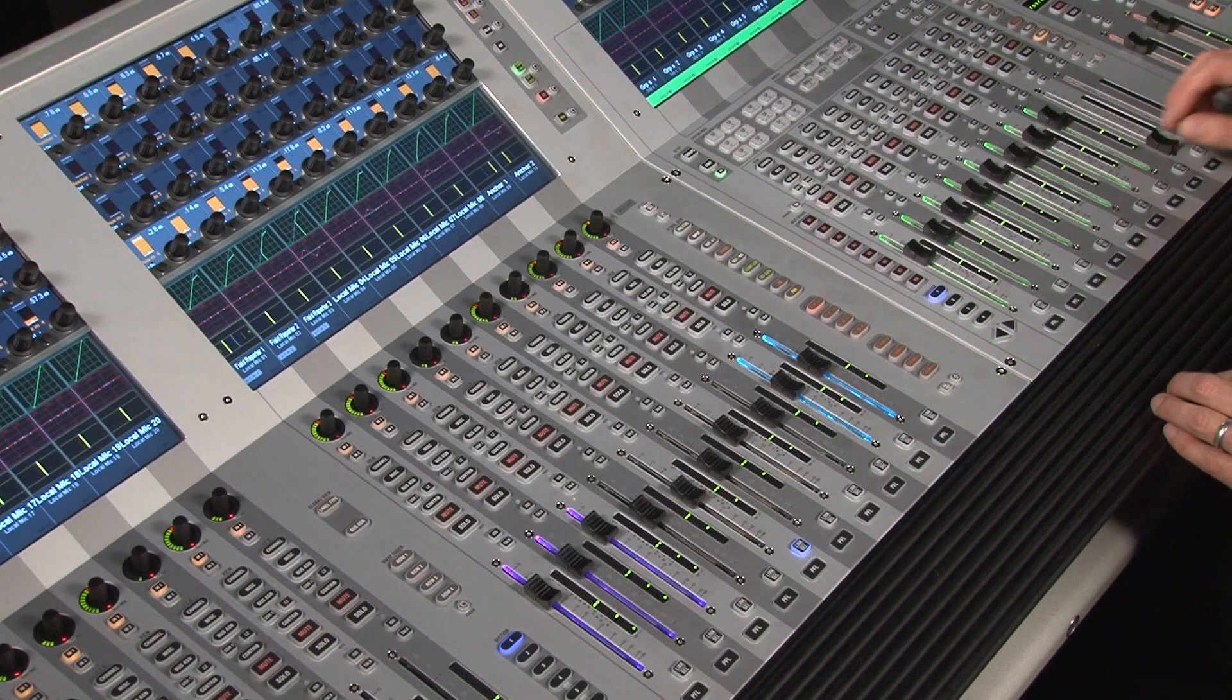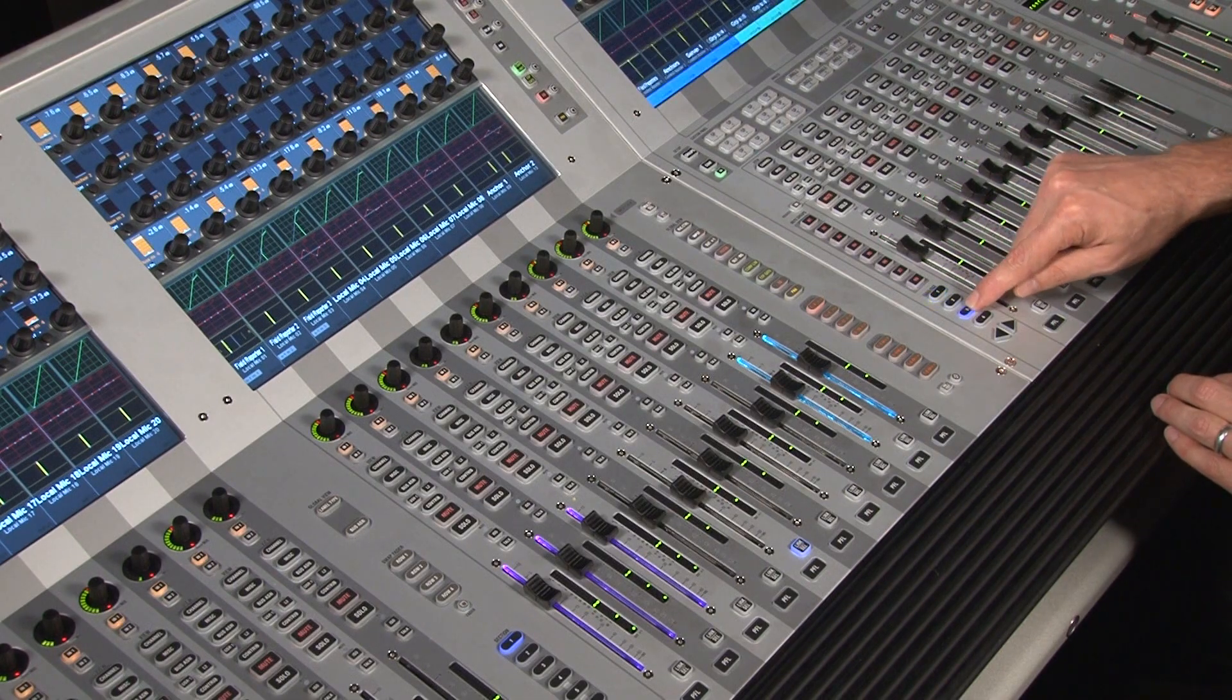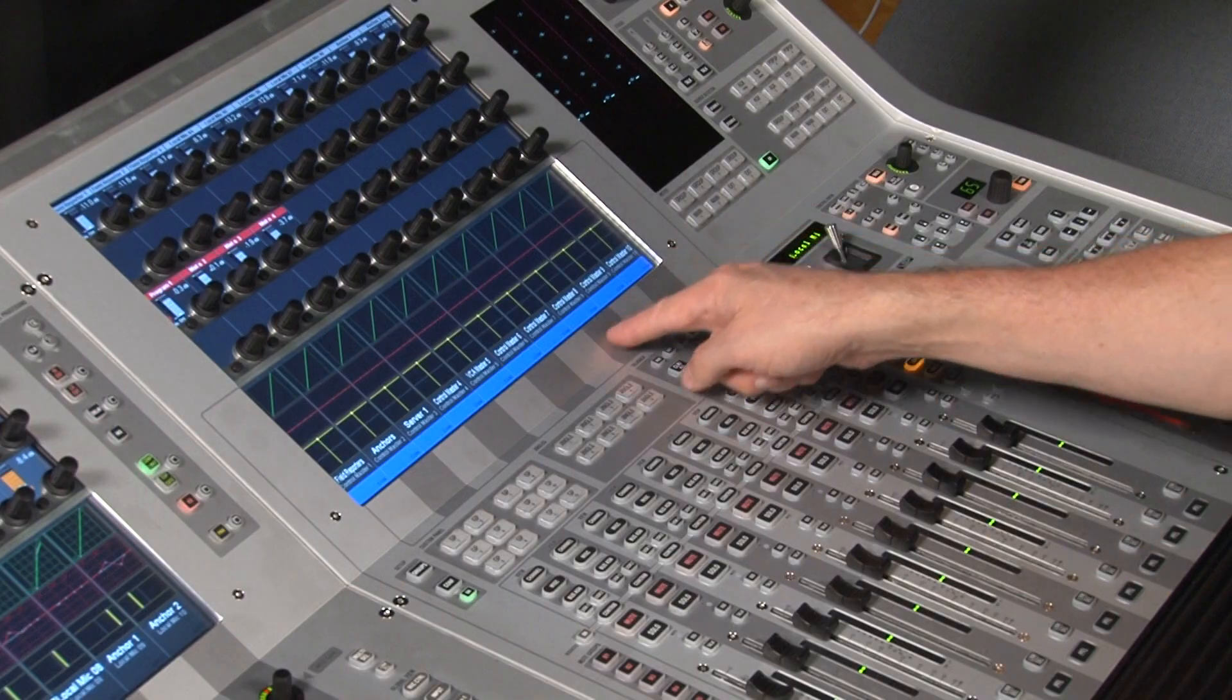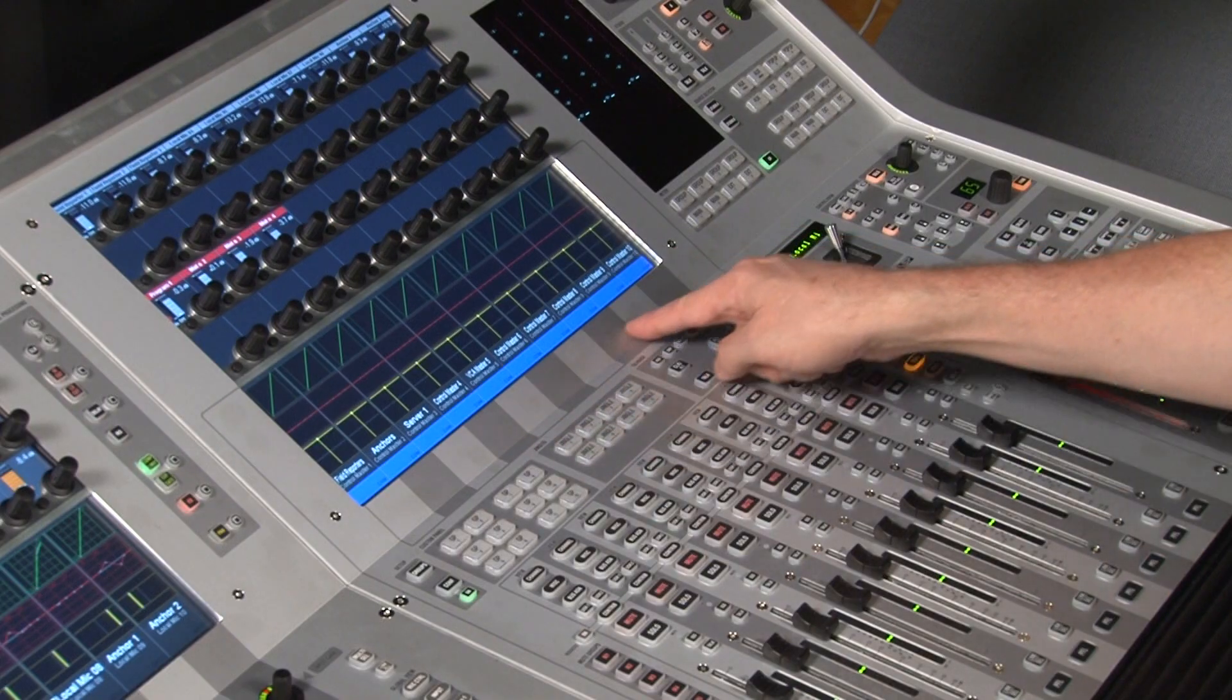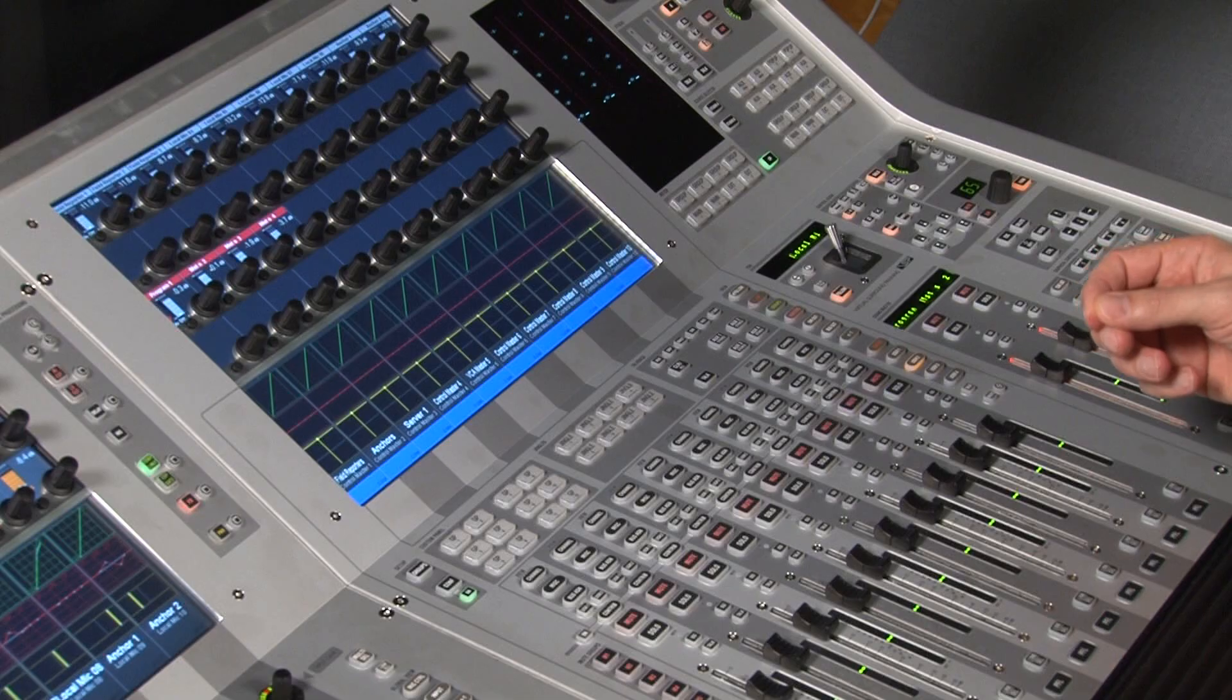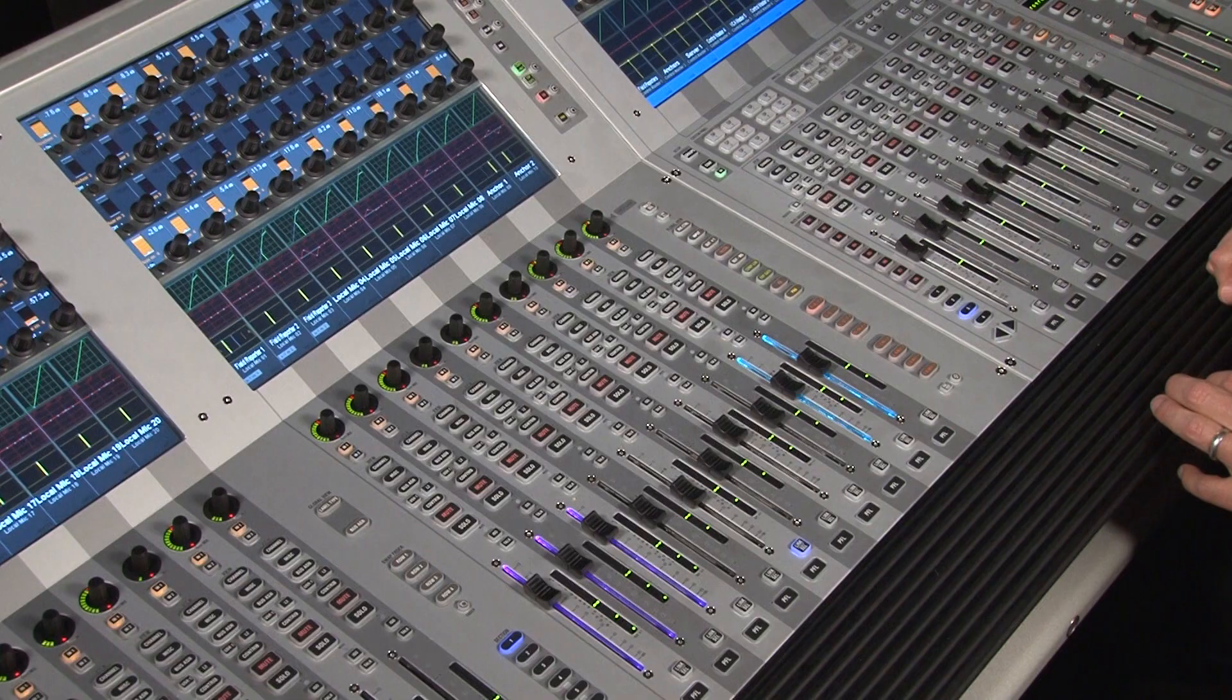We go to page three and there are our masters. They're also color-coded blue, so we always know blue are VCA or control group masters.